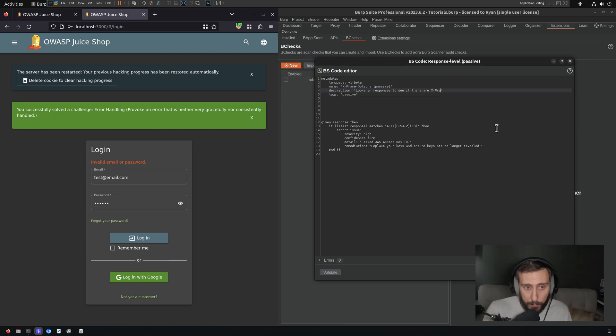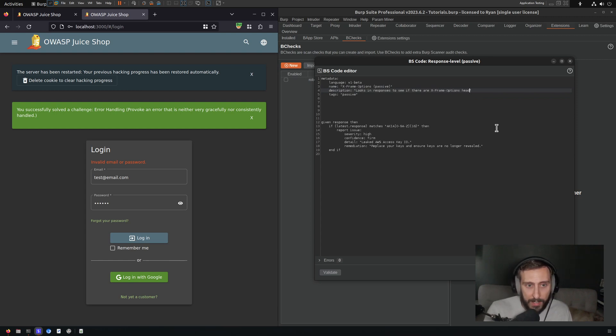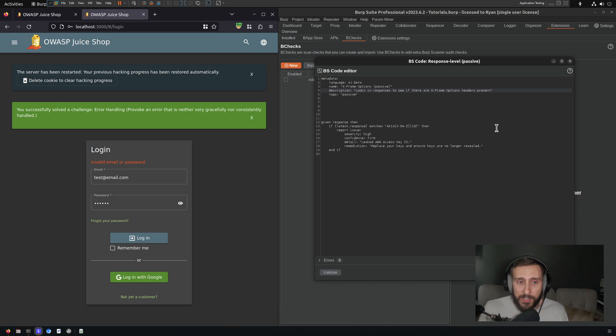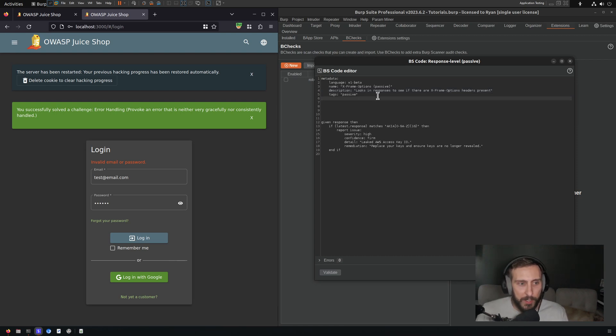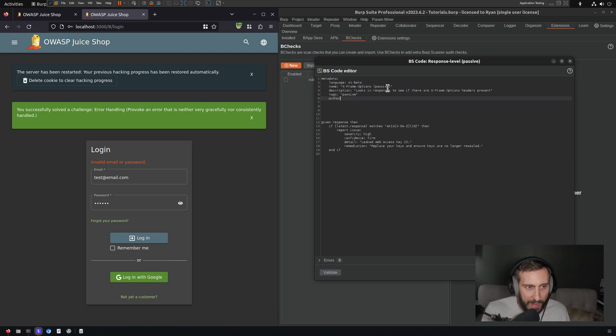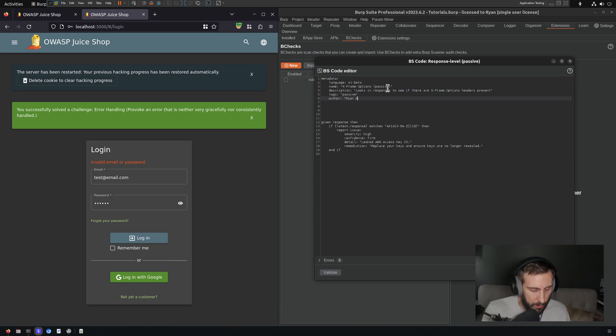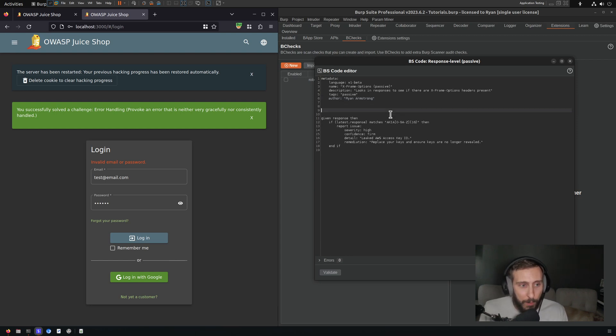All we're going to do is look in the response to see if the header exists. It's not associated with a specific finding. We're just seeing if it's there just to prove that this b check works. I'm going to add an author tag here because I am making this very helpful b check.